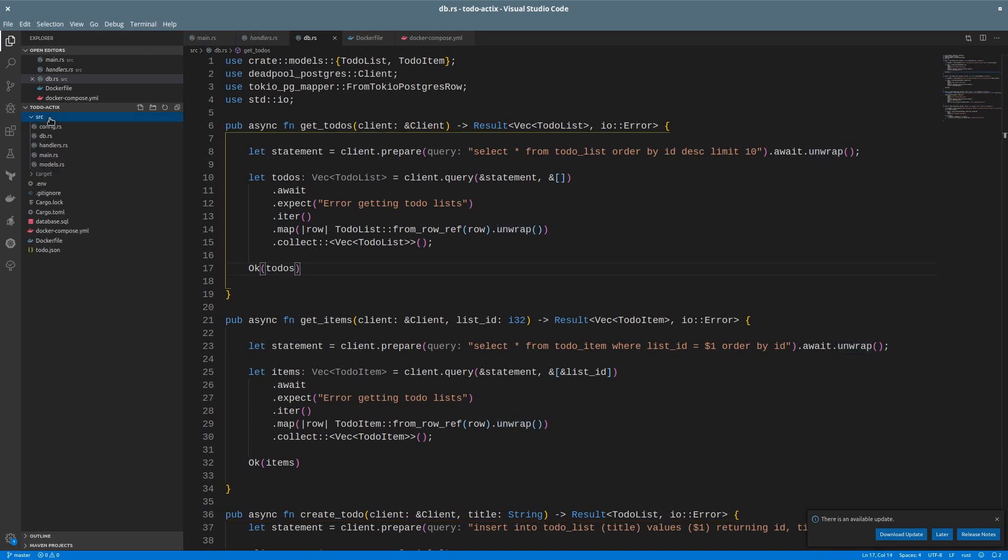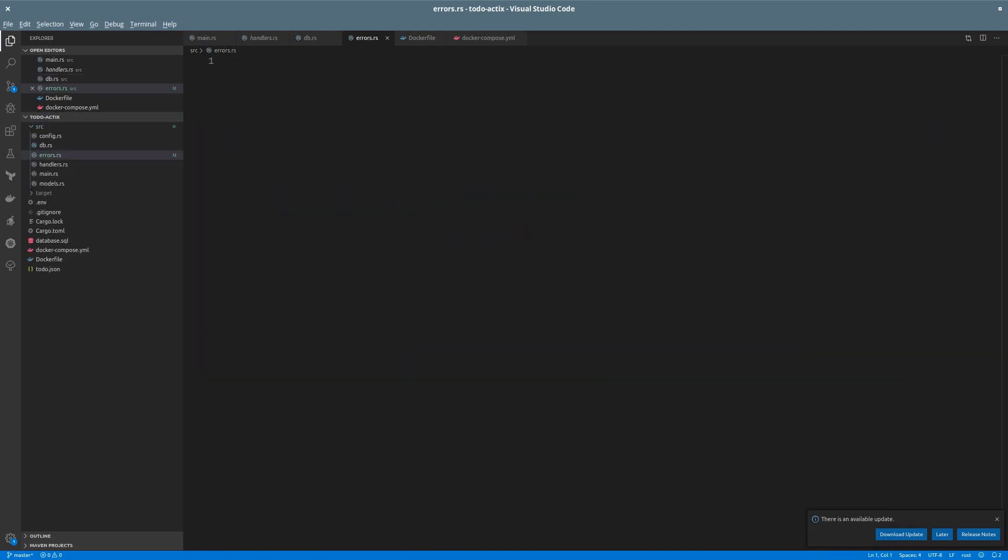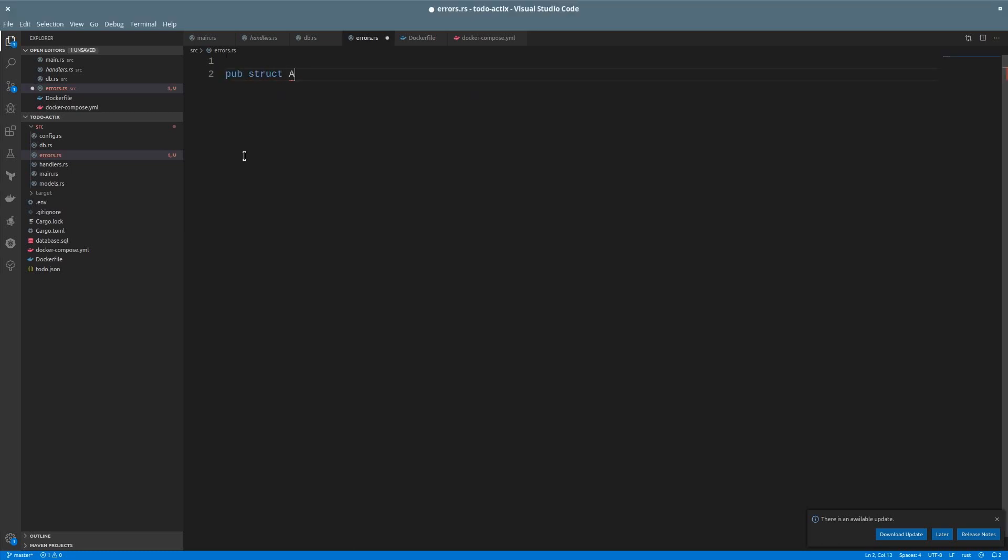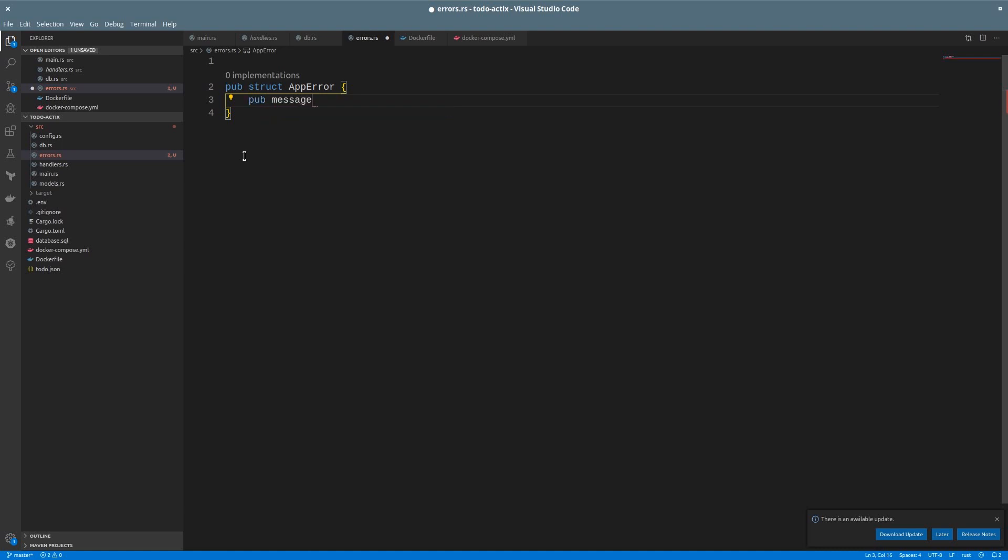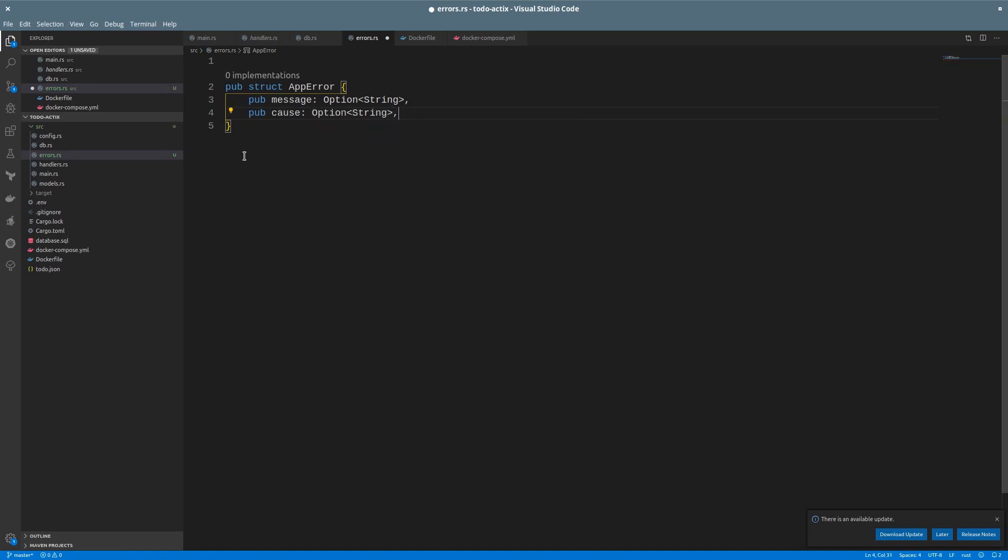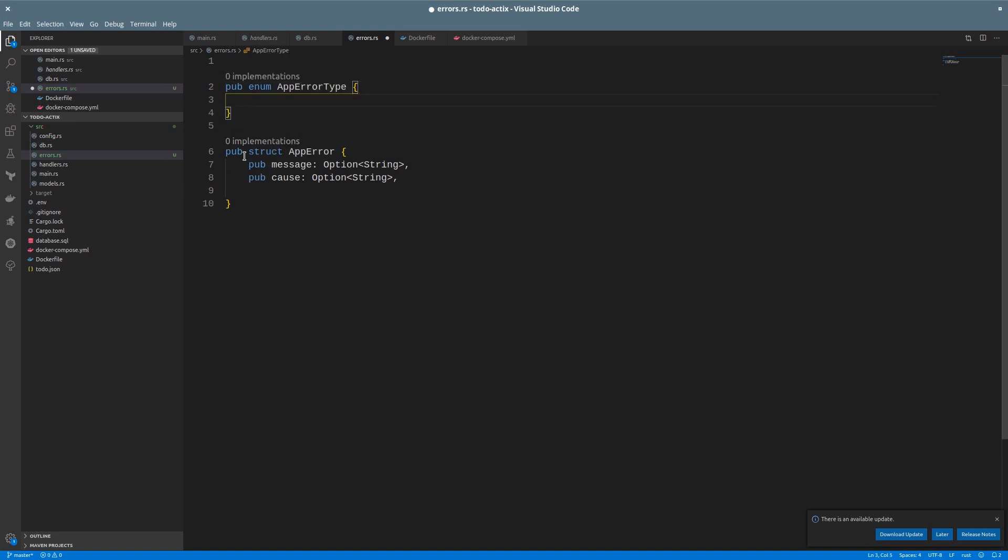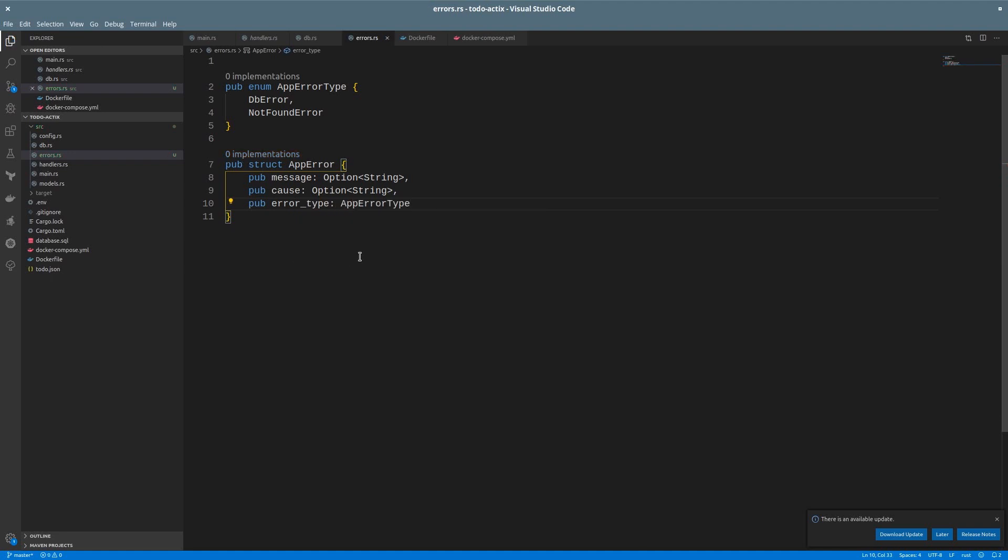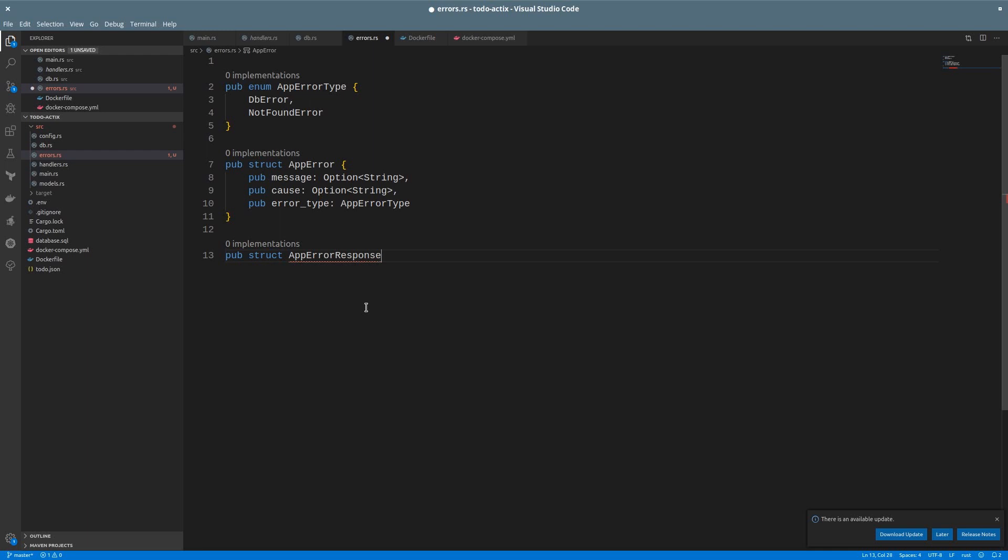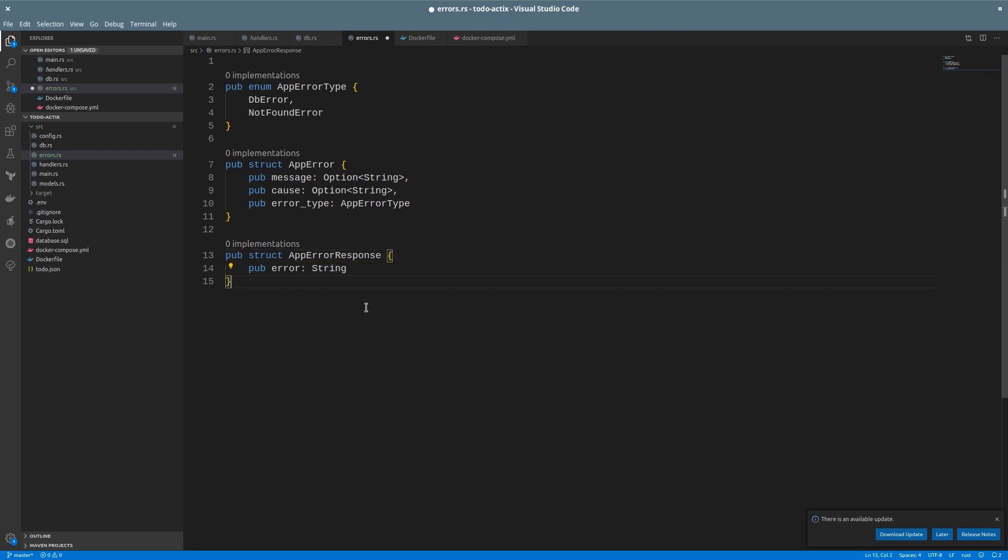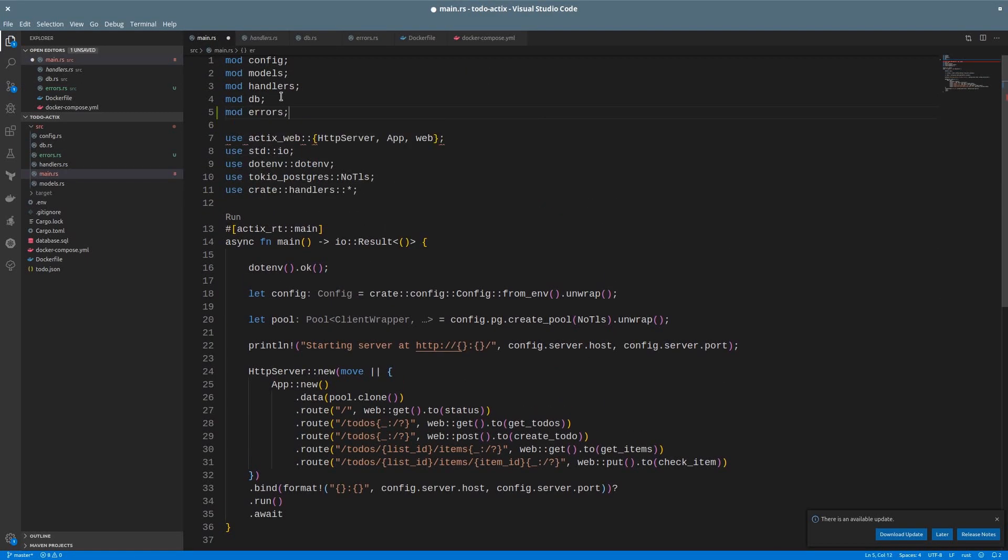So let's replace the use of expect and unwrap from our code by leveraging the result monad. First, I will create a module for the errors and I will create a custom error for the application. It will be a public struct called AppError, and we want to separate the error messages. There are some error messages that we can show to the user, while others should only be in our logs. It will have a message attribute for the user, something like unable to create the to-do item, and let's make it an optional string. And we can also have the cause of the error, like the database connection failure, as an optional too. We can also create an enum to enumerate different error types so we can do different actions based on them, like a different status code. Let's call it AppErrorType. For now, we can have a database error and also a not found error. I will also create another struct for the user-facing response. I will call it AppErrorResponse, and it will just have the error message as a string. And we will need to serialize this. Now let's add the module to the main file.